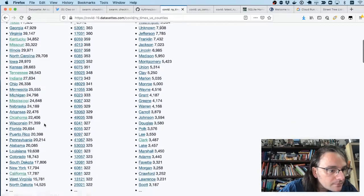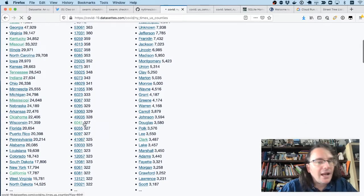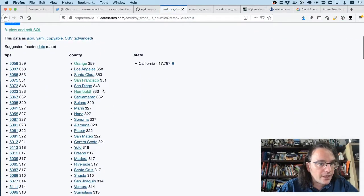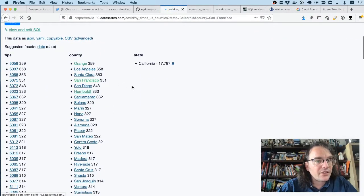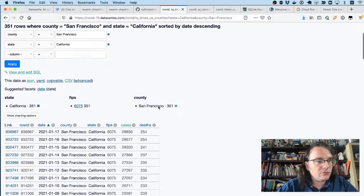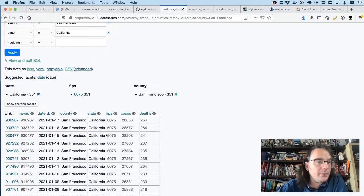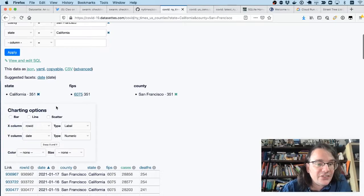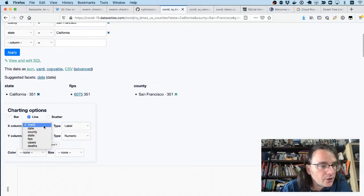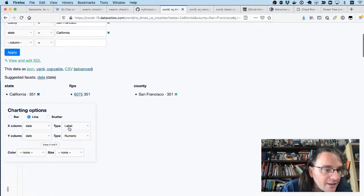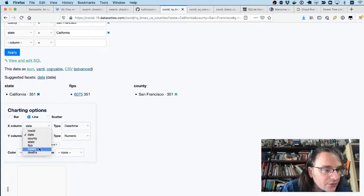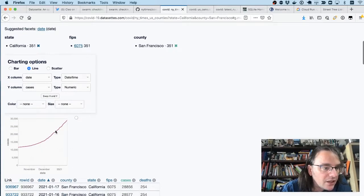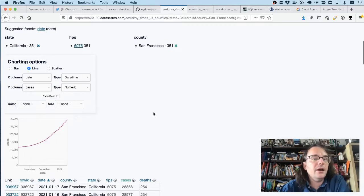Where's California? Here we go. And within California, I'm going to drill down into San Francisco County where I live. So now I have 351 rows for COVID case numbers in California. I have another plugin here called Datasette Vega, which lets me plot those on a line chart. So I'm going to do a line chart where I plot the date as a datetime against those numbers of cases. And we can see a very, very unhealthy looking curve going up through the last few months.